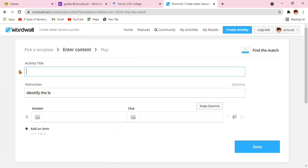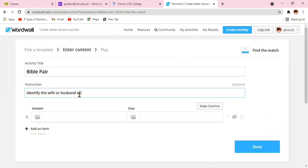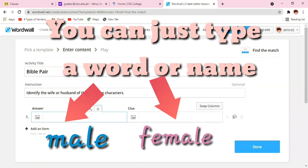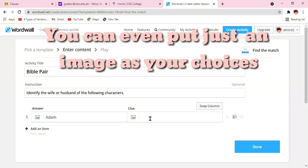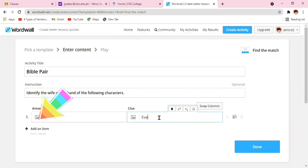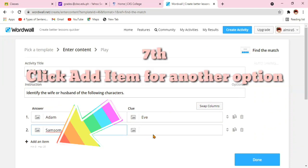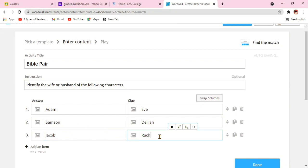What they're going to do is to find the leading lady of the given male character. You write the instruction: identify the wife or husband of the following characters. Number one, you write the male character. On the right side corner, you write the female character. You can even click the image there to put the picture of the said character if you don't want to type the name of the character. The choices might be images only. To add another question or option or item, click Add Item.